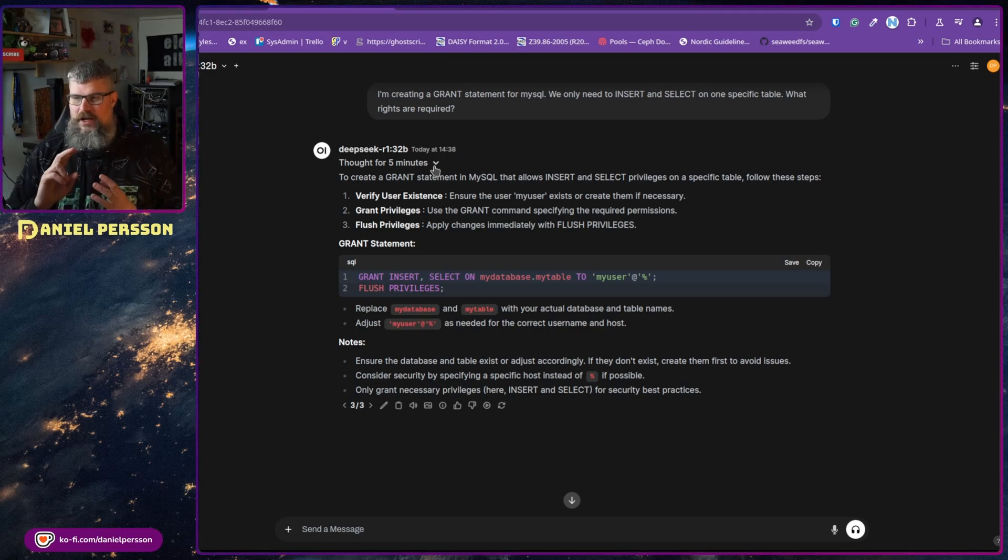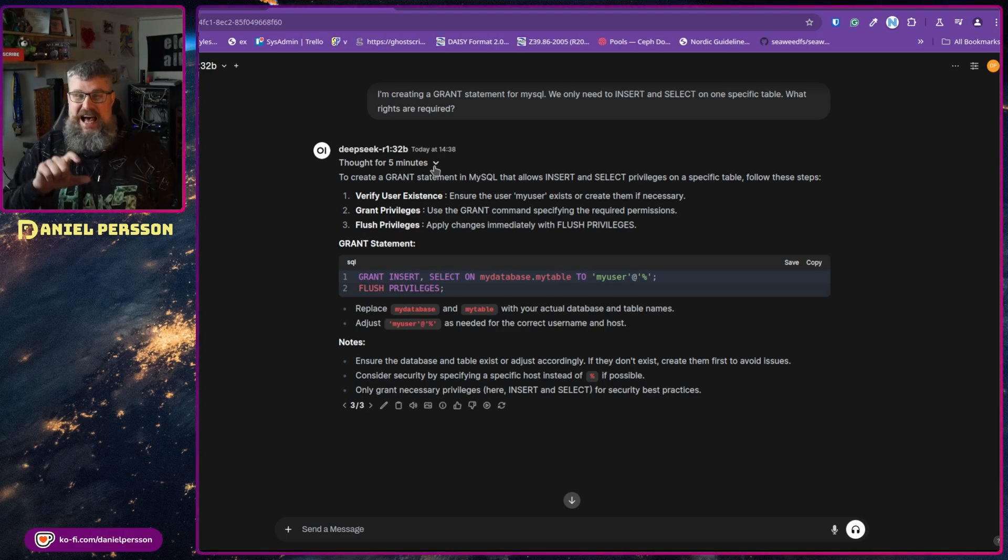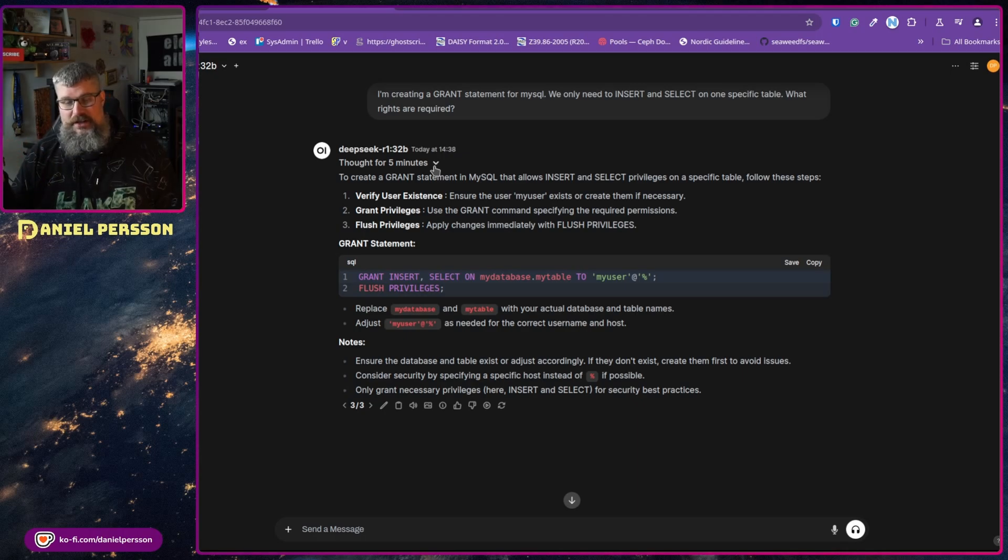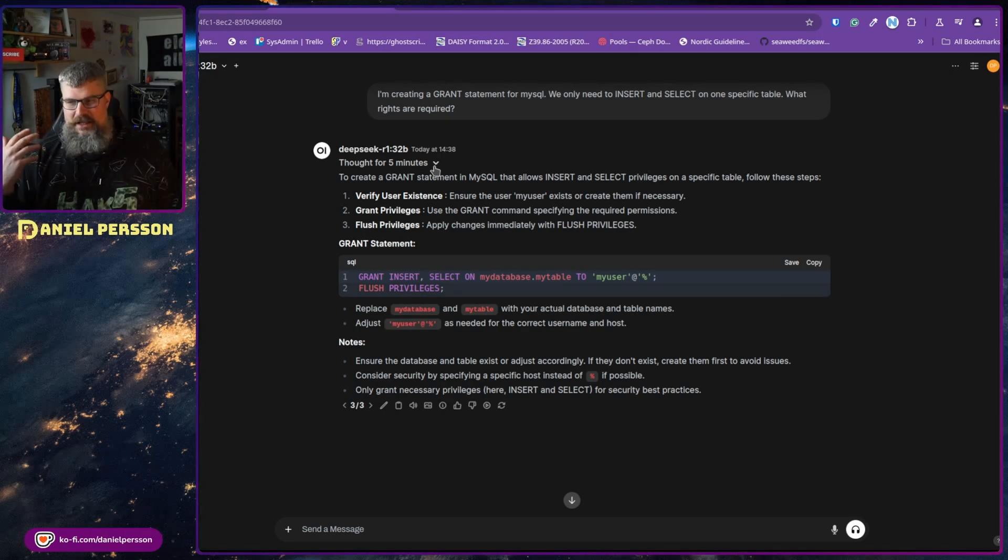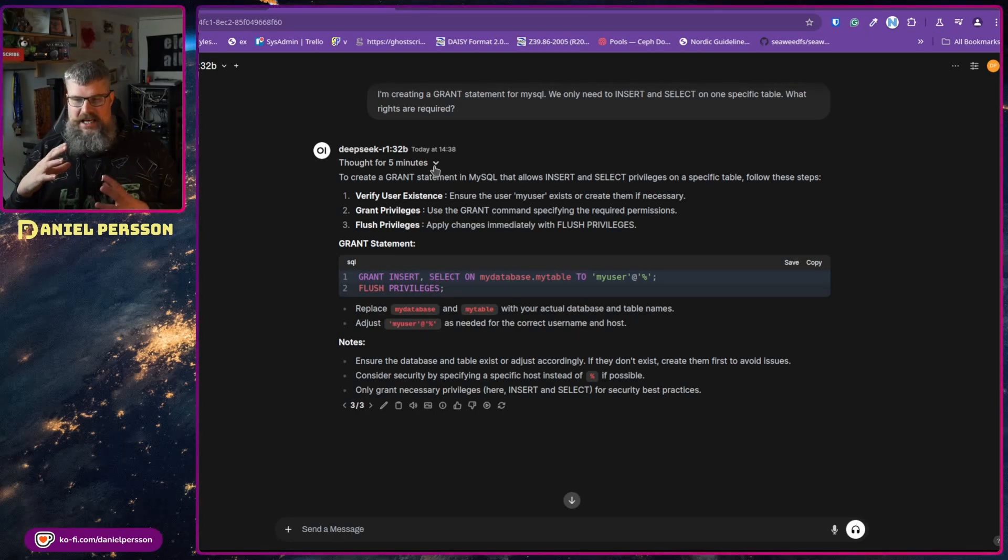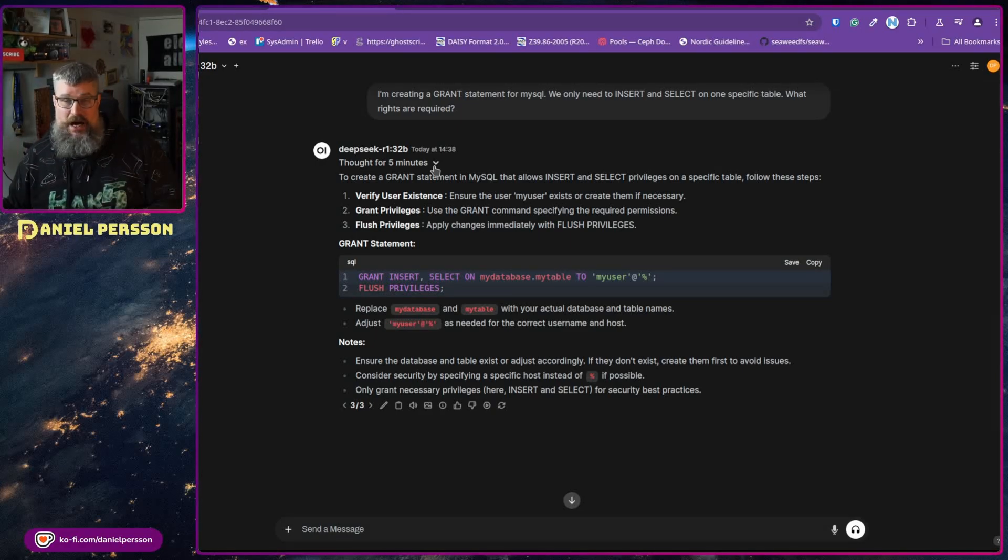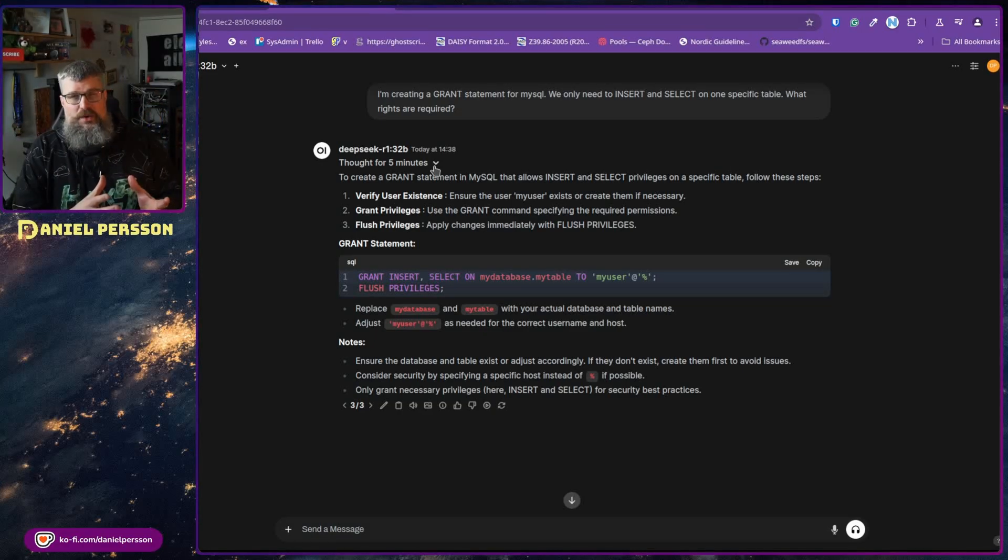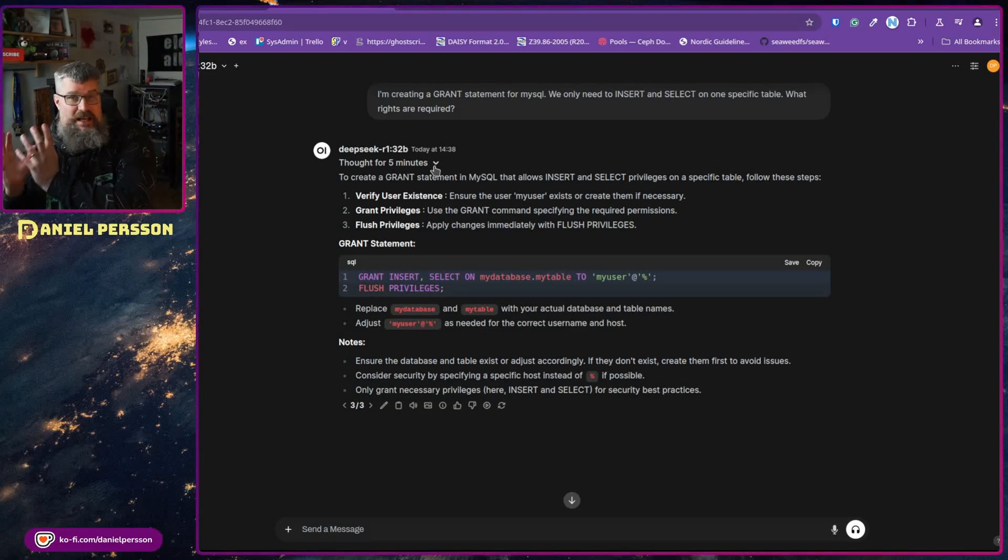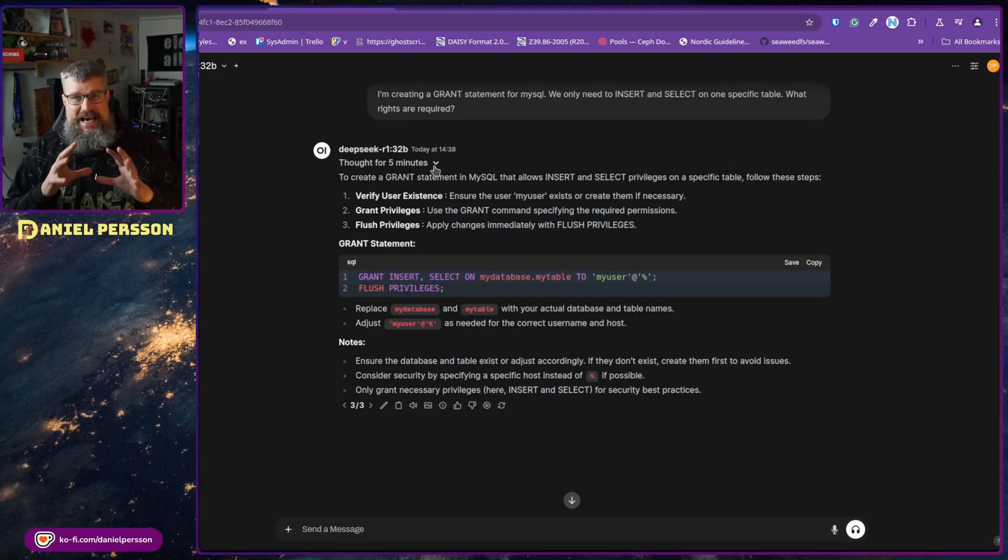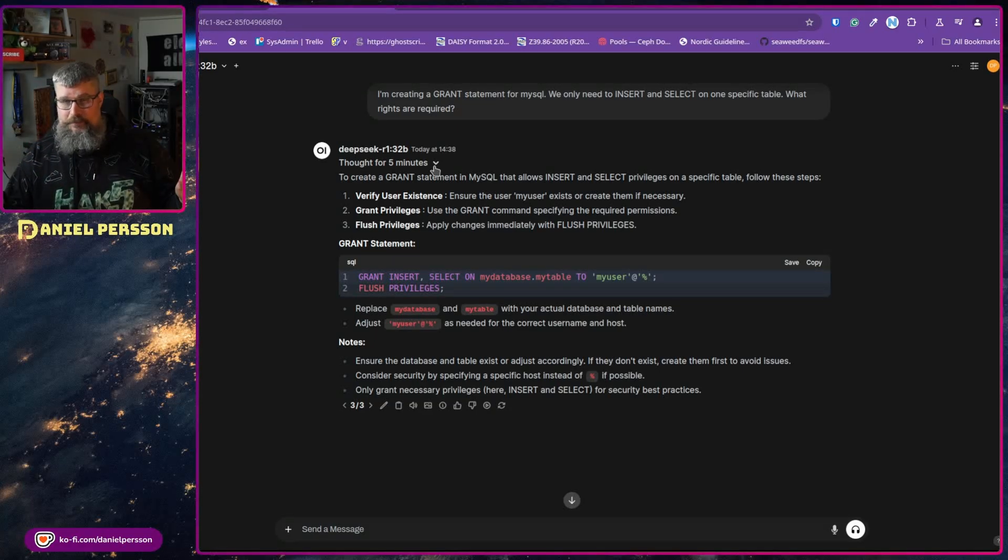The models based for the different smaller models is Qwen 2.5 Math 1.5 billion parameters, and Qwen is Alibaba's model, so that's a model based in China. Then you have Qwen 2.5 Math 7 billion, and then you have their Qwen 2.5 14 billion, 32 billion, and then you have the Llama Facebook model 8 billion and the Llama 70 billion instruct. So those are the models that they have based their model on. You take those and then fine-tune them using their larger model in order to make them better.